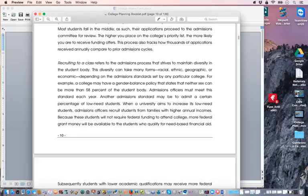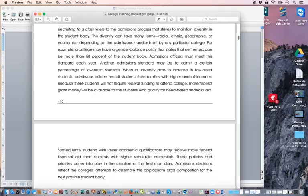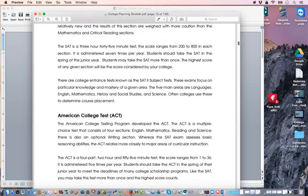They can navigate through this about college admissions — it's kind of like a road map.